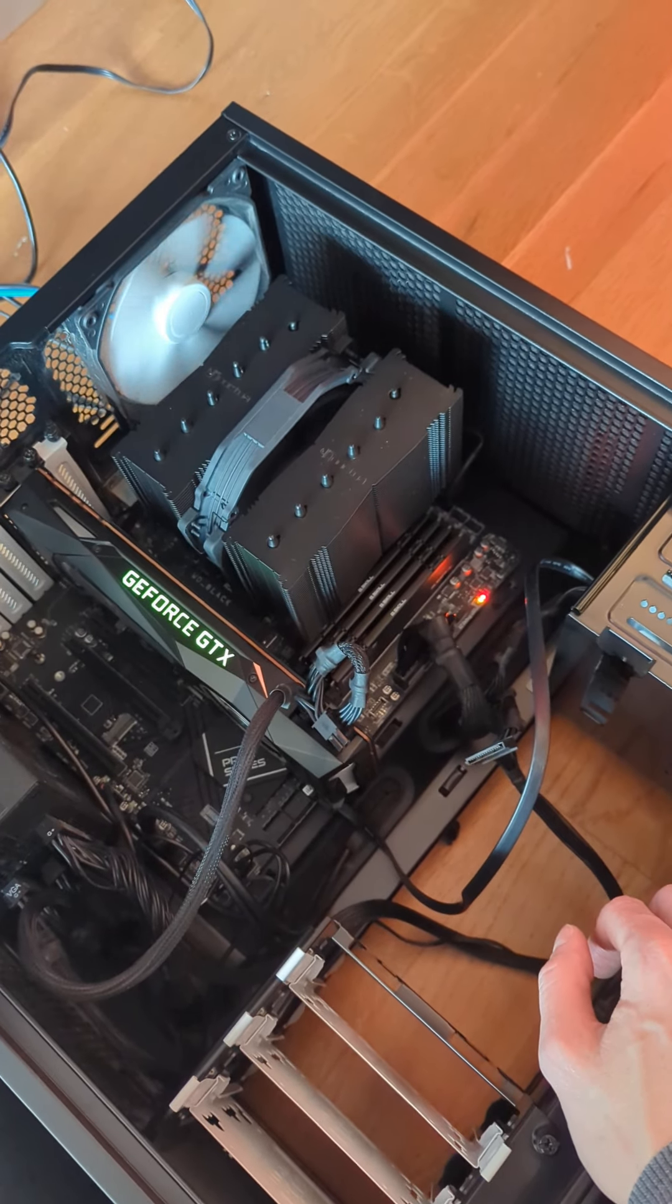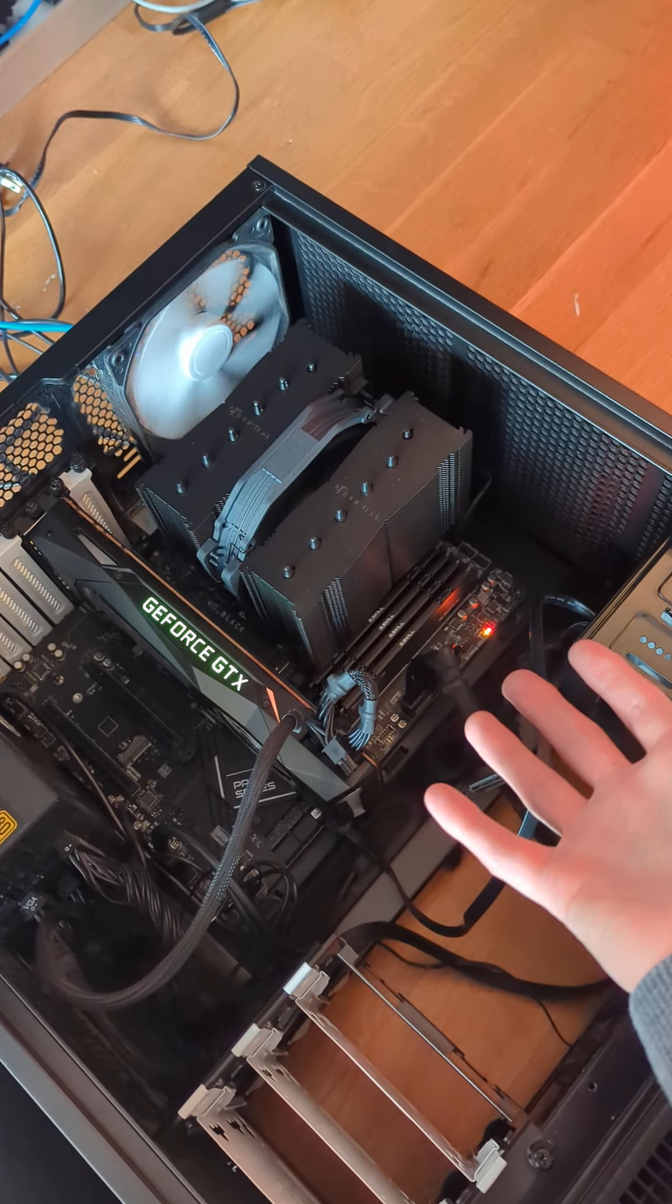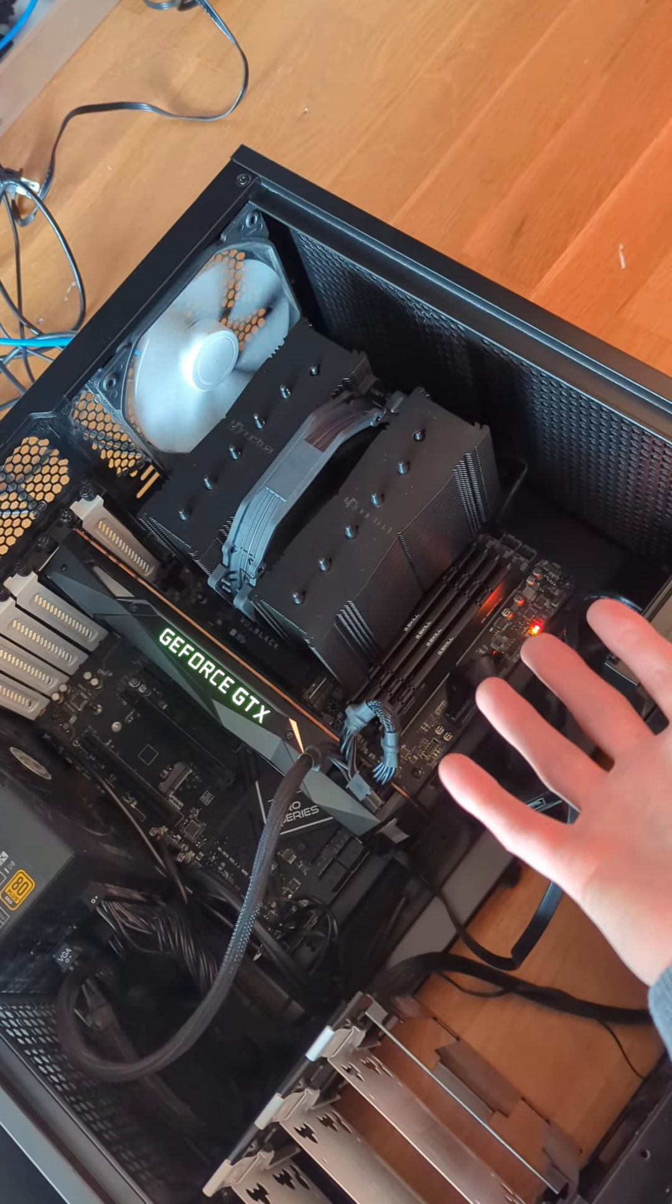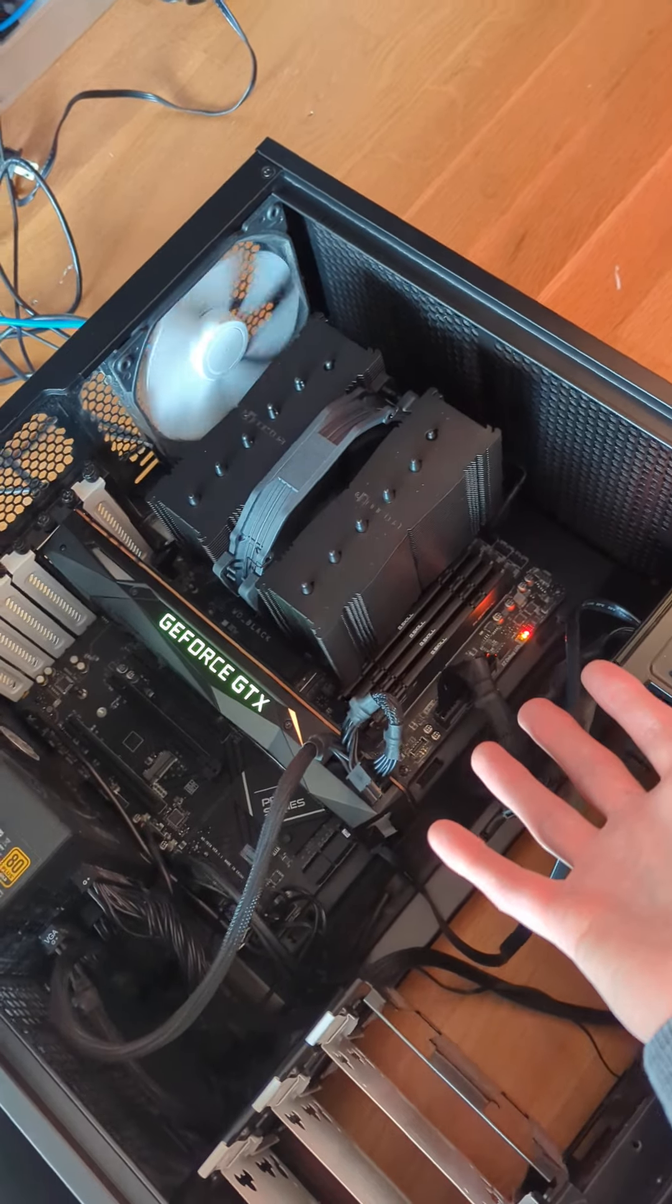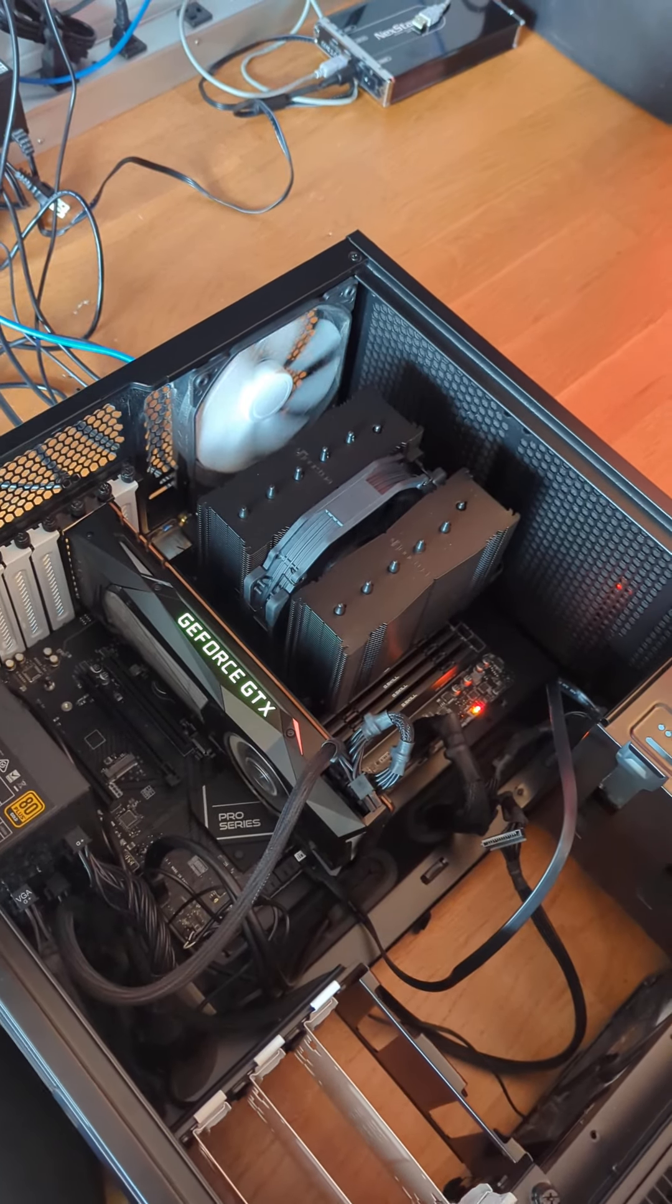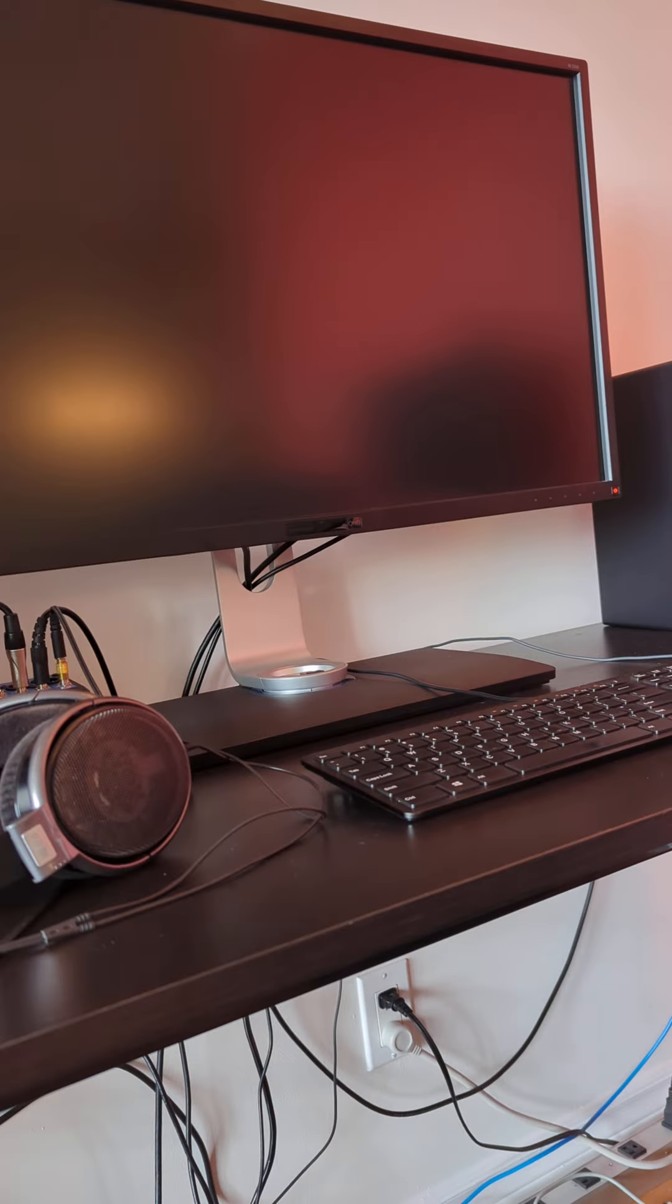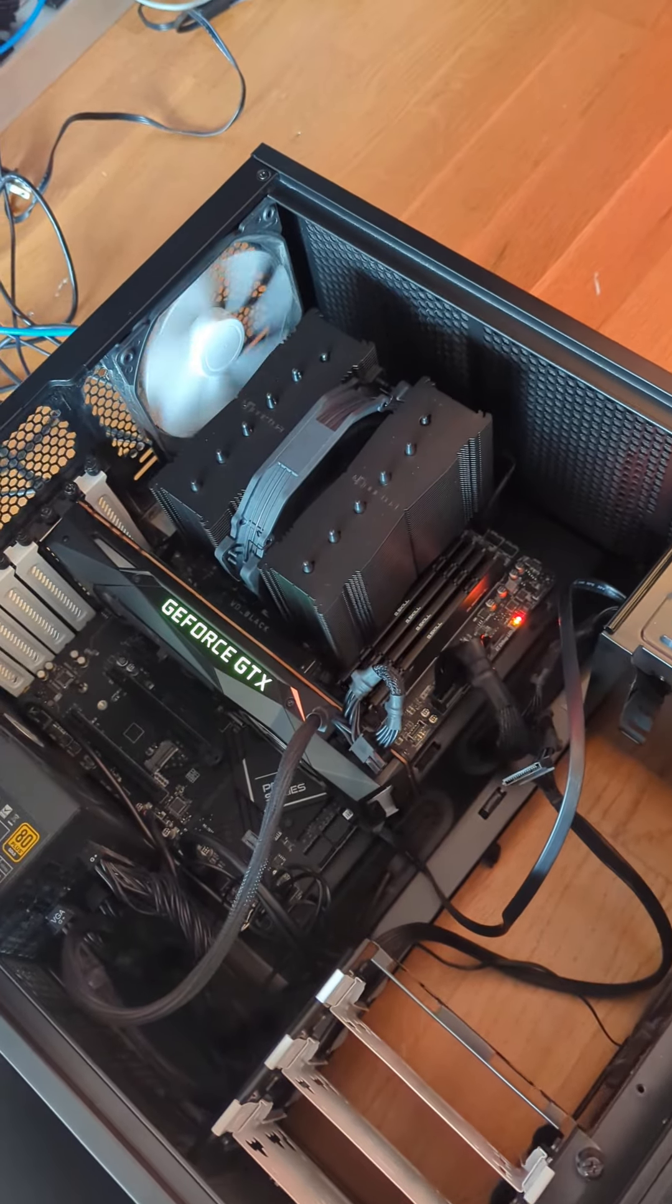But apparently this is somehow normal. When you have four sticks of RAM, 128 gigs on this motherboard, it just takes forever to boot and to post anything to the display.